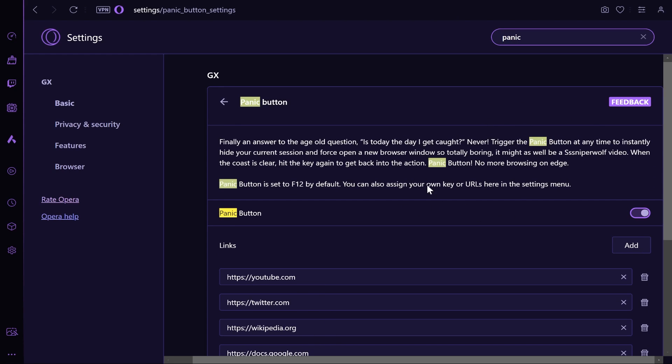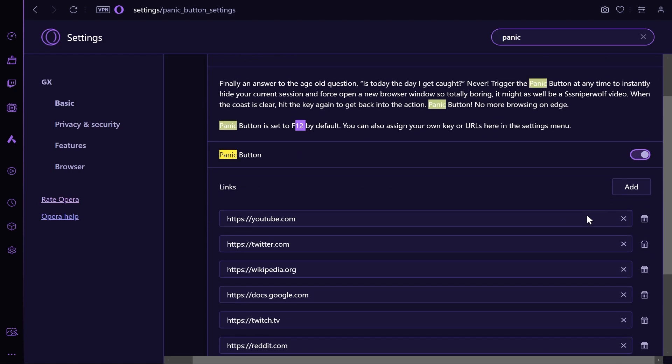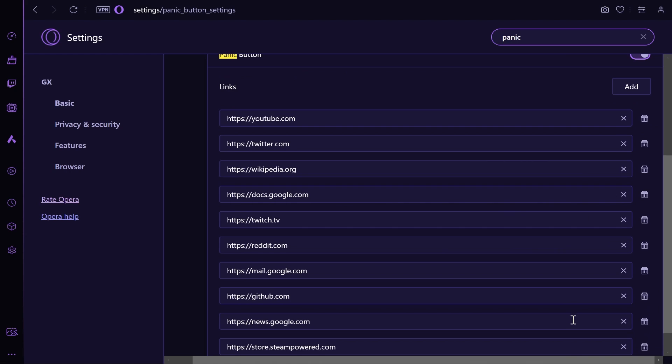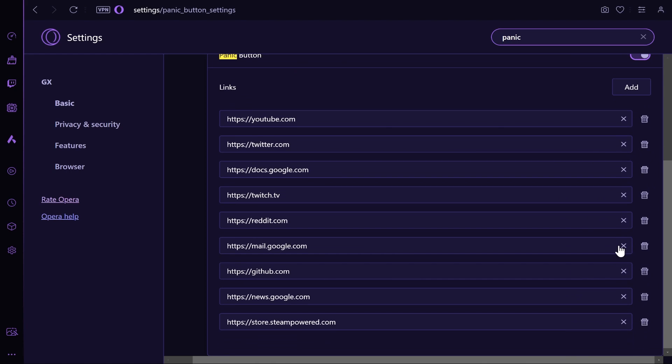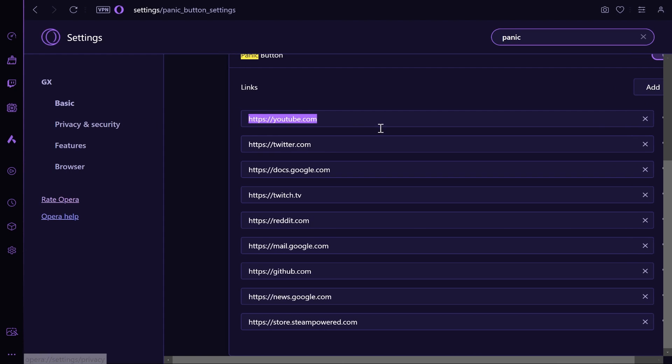Now on this window it explains that the panic button is set to F12 by default. Once you click on F12 it will take you to any of these websites here. You can remove any of these websites, you can also add more or change the URL of the existing ones.